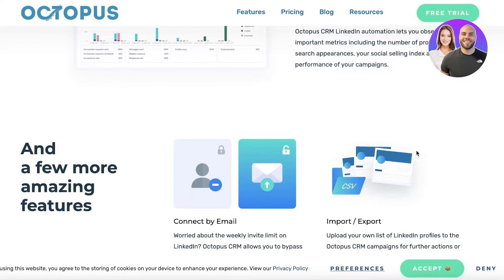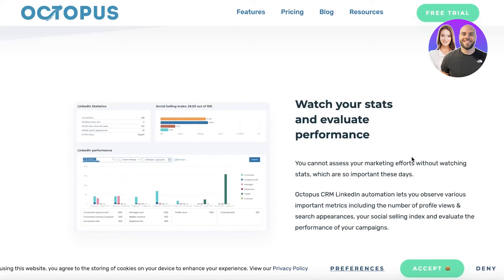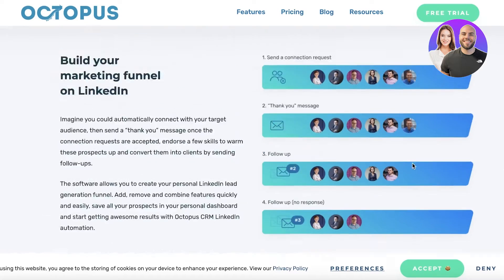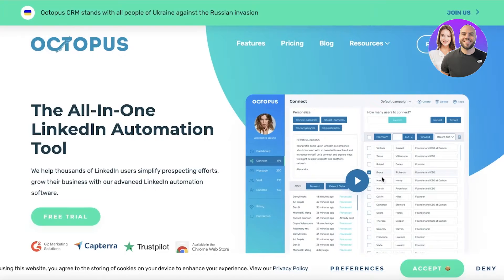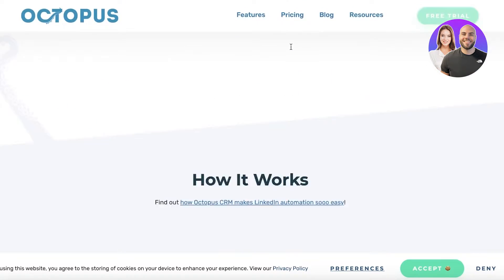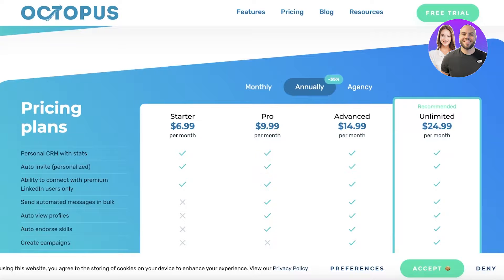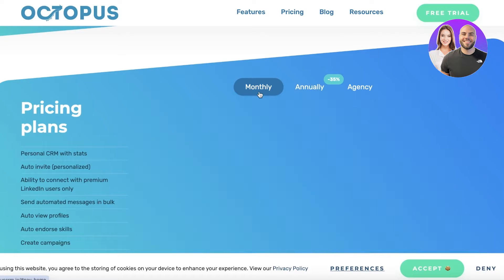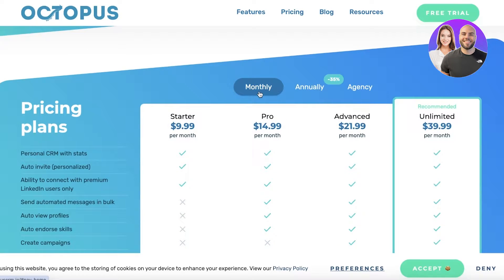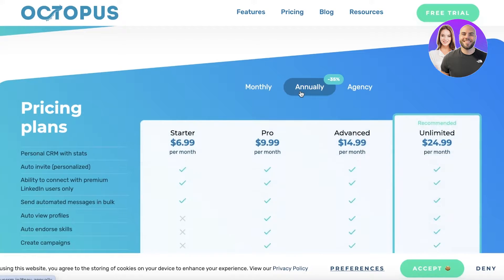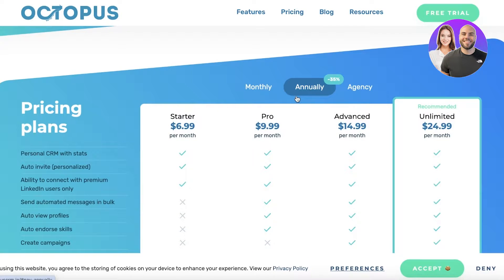There are a lot of things you would have to do by yourself, and Octopus CRM can help you in simplifying that. To get started with Octopus CRM, you have a free trial and they have multiple different plans available. If you go with their monthly billing, they start at $9.99. However, if you choose to pay annually, their starter plan will only cost you $6.99 per month.